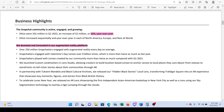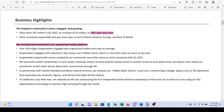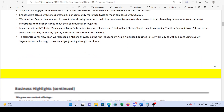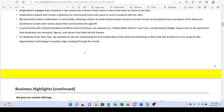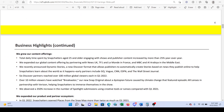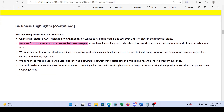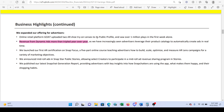They highlight that they invested and innovated in their augmented reality platform. I'm going to skip through some of these business highlights since I'm focusing on the numbers here. Revenue from dynamic ads was more than triple year-over-year, which is pretty good. They also have revenue broken down by geography.